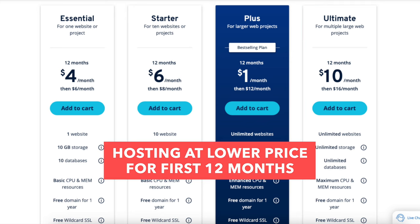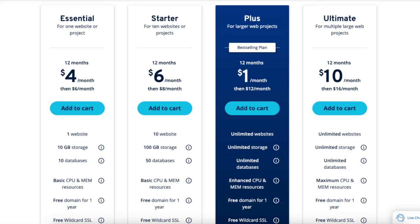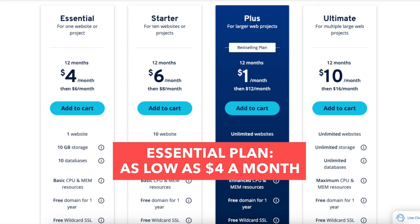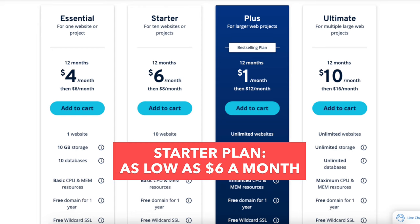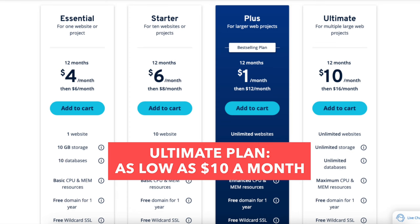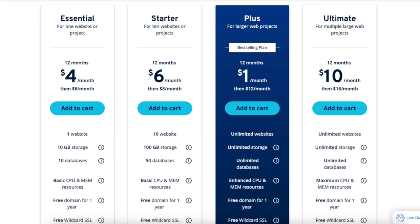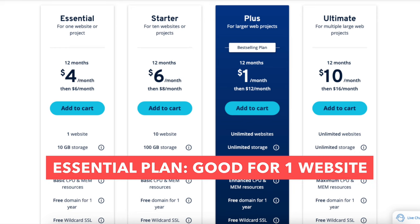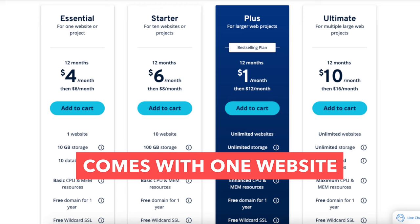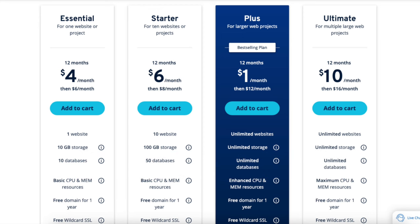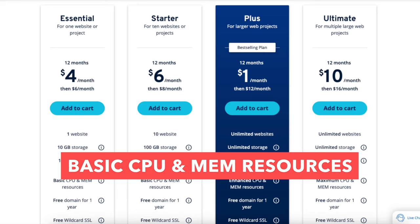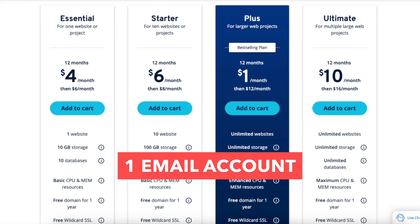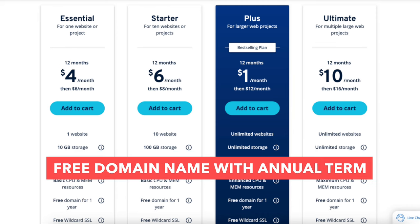You'll see you can get hosting for a lower price for the first 12 months. You'll get IONOS hosting for as low as $4 a month with the Essential plan, $6 a month with the Starter plan, $1 a month with the Plus plan, and $10 a month with the Ultimate plan. The Essential plan is a good plan if you're going to have one website or just starting out. It comes with one website, 10GB of storage, 10 databases, basic CPU and RAM resources, one email account, and a free domain name with an annual term.